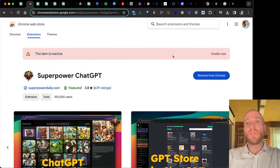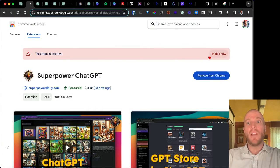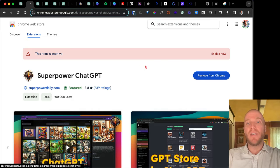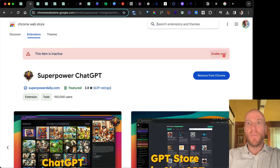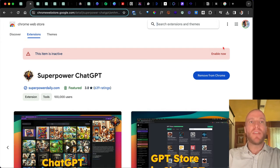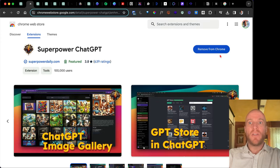On Chrome Web Store, it's called the Superpower ChatGPT extension for Chrome. I've already installed it but I have it disabled, and you'll see why in a moment. There's a reason, but I do turn it on sometimes.